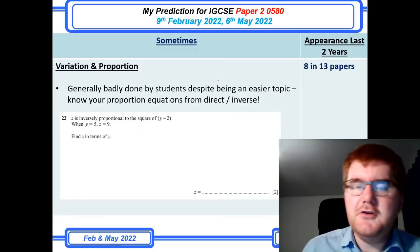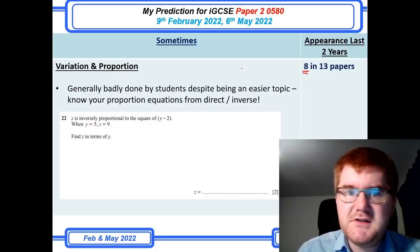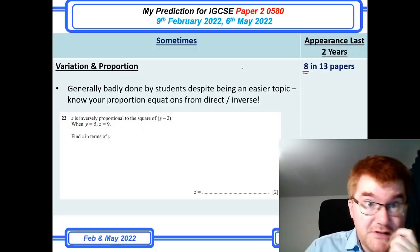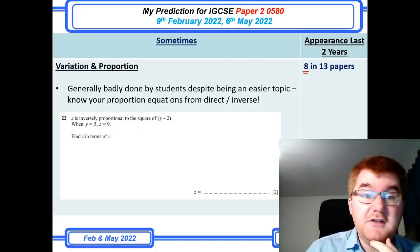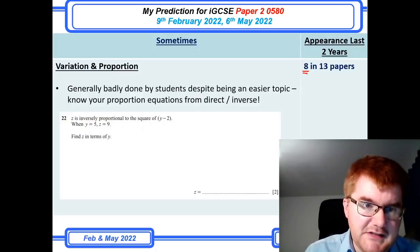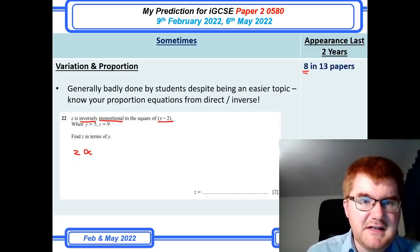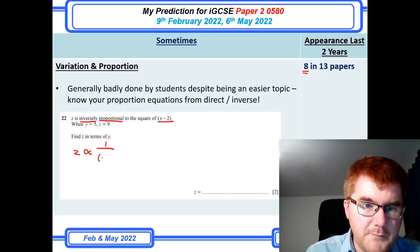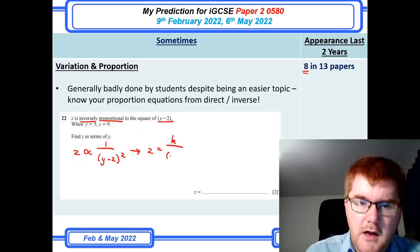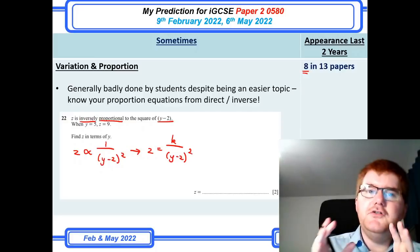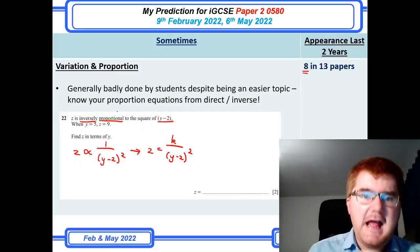Variation and proportion — a good favourite for IGCSE as well. It comes up 18 in 13 papers, so it's definitely towards the more certain area of the course, and it is generally done badly by students; it's often missed in revision. You need to know your proportion equations from direct and inverse. For example, if z is inversely proportional to the square of (y minus 2), you write z equals k over (y minus 2) squared. That's the skill you need: recognise the type of question and form the correct equation.